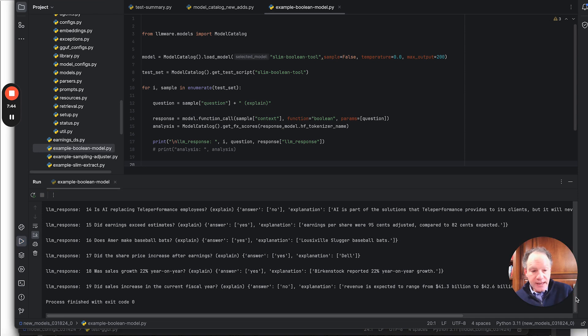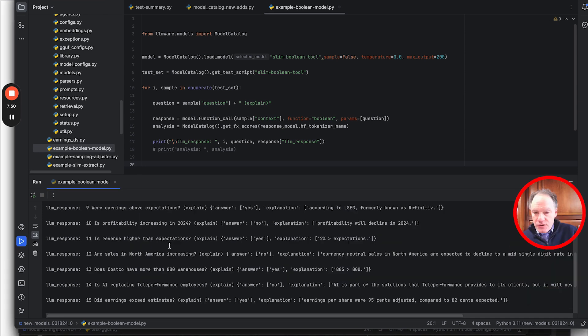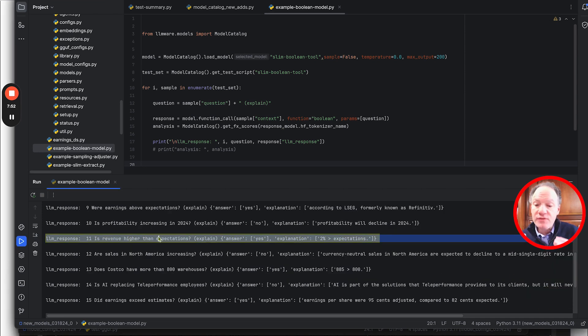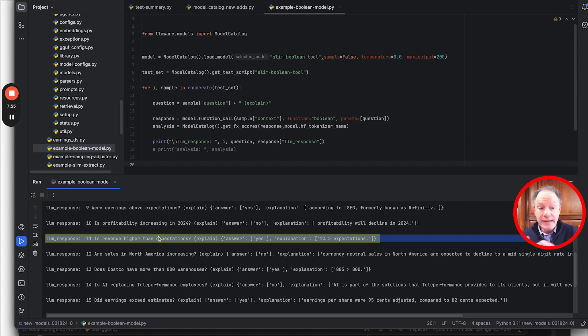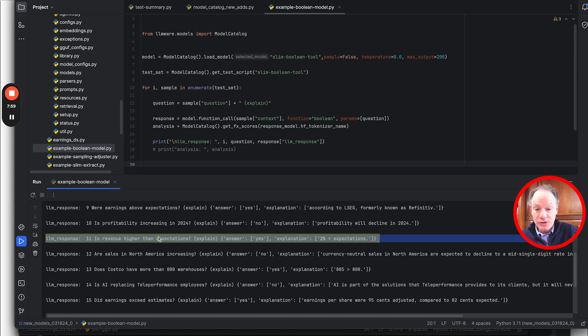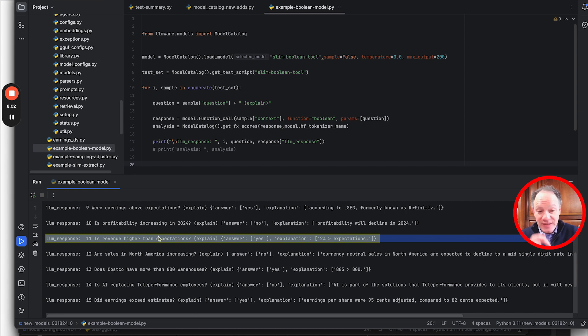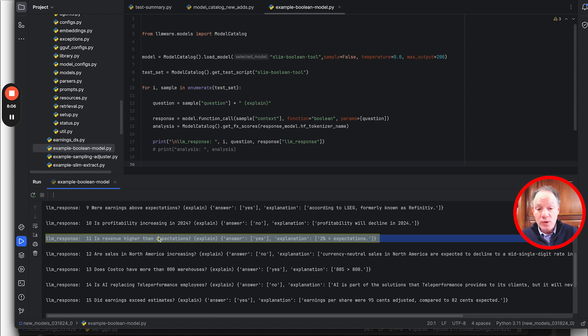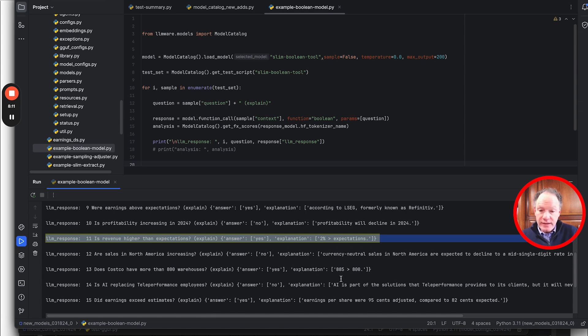You can see they're fairly basic factual types of questions, but all with information that could be derived from the passage that we passed. The punchline, and again you guys can go through this, all this is available in our repository, the model actually got 19 of the 20 yes-no classifications right. It did get one wrong and I can actually show you which one that is. So it got this one wrong. Revenue was actually in line with expectations, not higher than expectations.